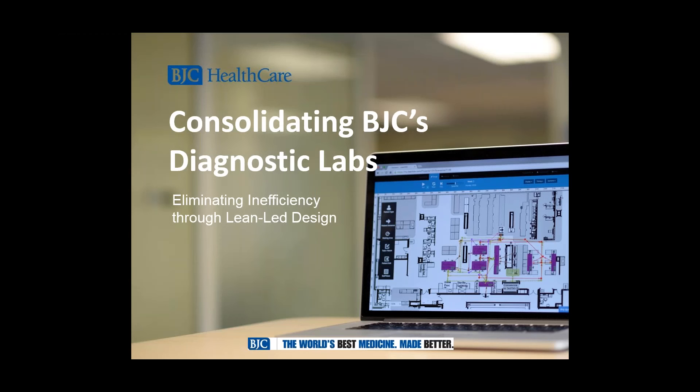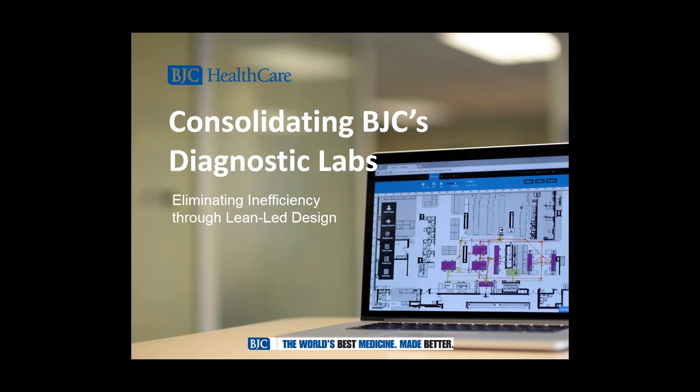So today we're going to talk about consolidating BJC's diagnostic lab. We're going to hear from Rodney who has led this project and he's going to give us some perspective on what the issues were around inefficiency and their current system and then talk us through their approach to lean lead design, combining the lean tools with the design principles and bridging that gap. And then we're going to talk a little bit about the results and answer your questions at the end.